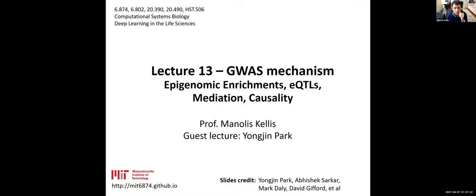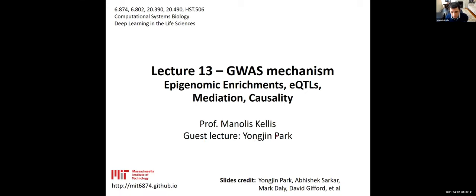Welcome everyone. Today we're going to be talking about GWAS mechanisms. We're expanding on the lecture from last time to now look at global variables such as epigenomic enrichments, expression quantitative trait loci (eQTLs), and mediation and causality. We'll also have a guest lecture by Professor Yongjin Park from University of British Columbia.